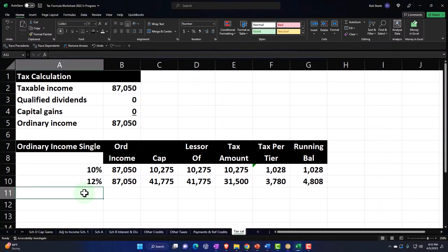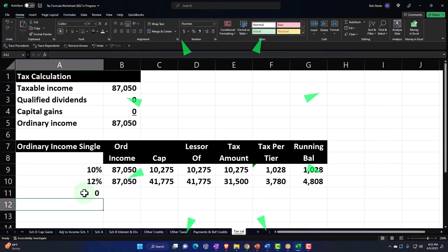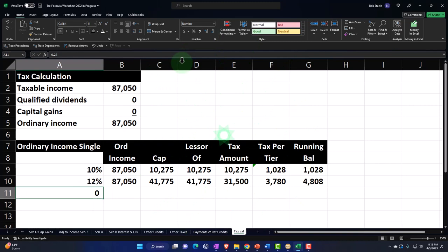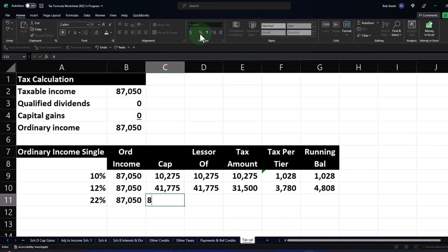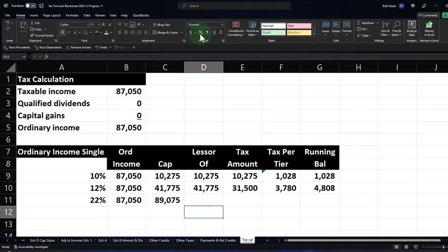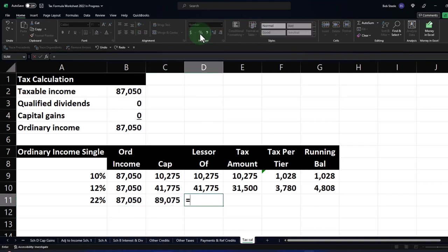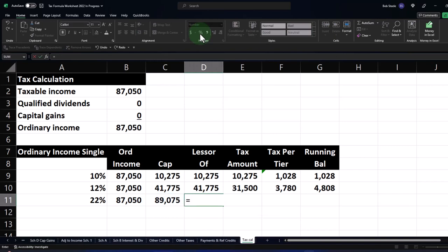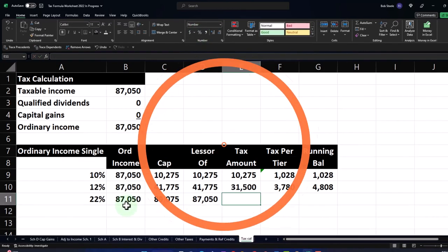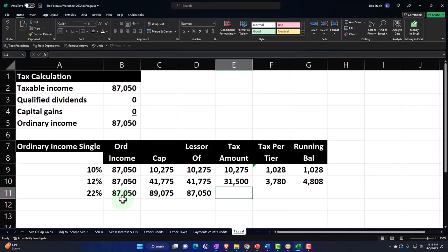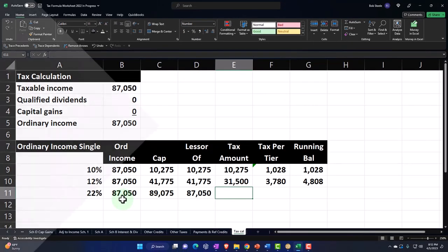So let me raise the income so I can go all the way down to some of the higher tax brackets. Let's raise it to $300,000, or even $600,000, just so we can see the whole table. So $600,000 — making bank. Now let's continue building out the brackets. Going to 22%, then to 24%.